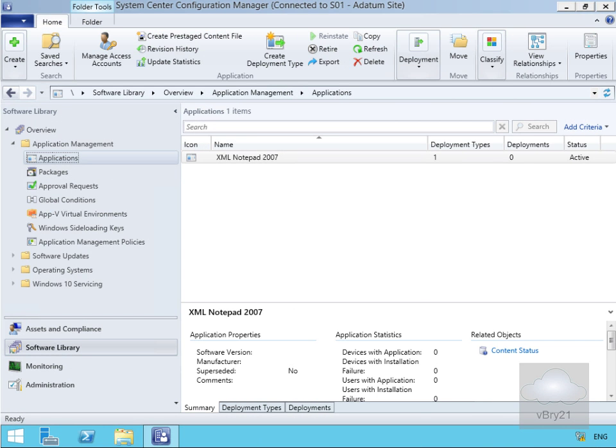In this demonstration we're going to look at configuring content pre-staging for an application. We've come into our administrator console, and the first thing we need to do is create a new application.